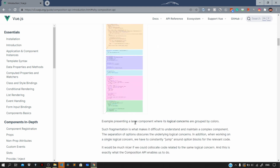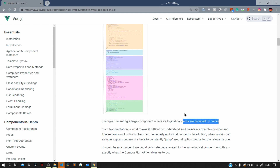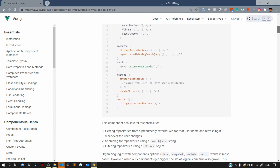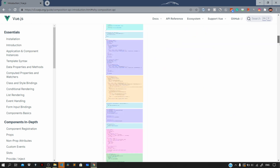Here you can see an example where a large component's logical concerns are grouped by colors. There is one more disadvantage of defining your components using the regular component syntax — code reuse across components. Each of these code reuse patterns in Vue 2 has its drawbacks.